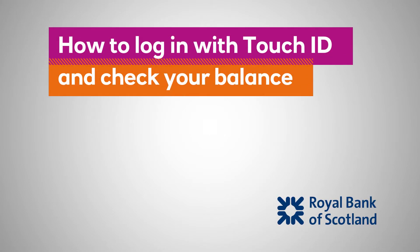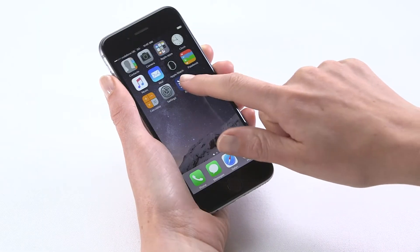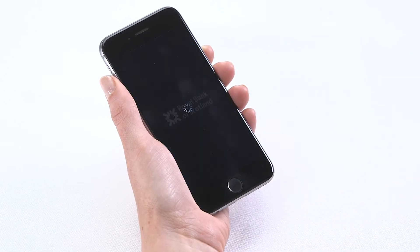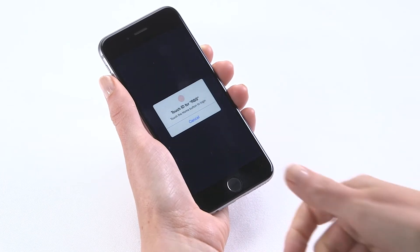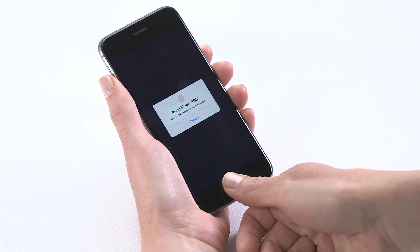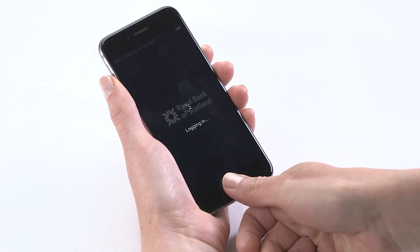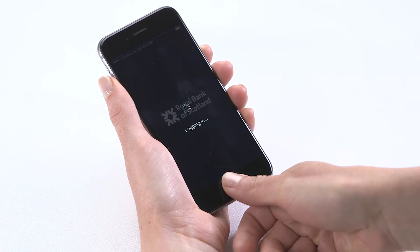To log in with Touch ID, make sure you've set up the Touch ID feature in your iPhone settings first. Touch your finger lightly on the home button to log in.